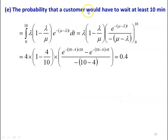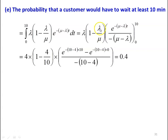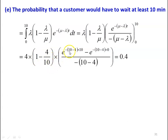The probability that a customer would have to wait at least 10 minutes equals the integral from 0 to 10 of lambda times (1 minus lambda divided by mu) times e to the power of minus (mu minus lambda) times t, dt. Integrating: lambda times (1 minus lambda divided by mu) times e to the power minus (mu minus lambda) t divided by minus (mu minus lambda), evaluated from 0 to 10. Substituting lambda equals 4, mu equals 10: 4 times (1 minus 4 divided by 10) times the evaluated limits. The probability is 0.4.